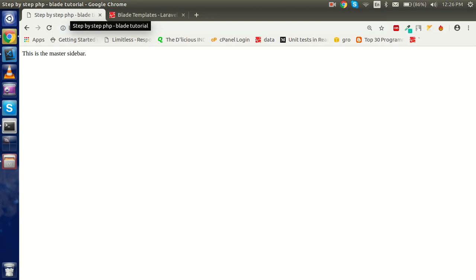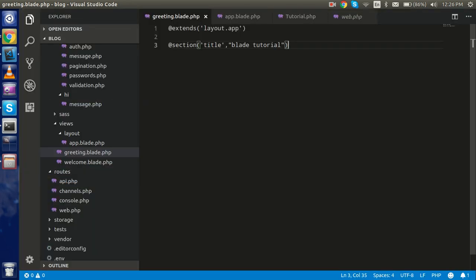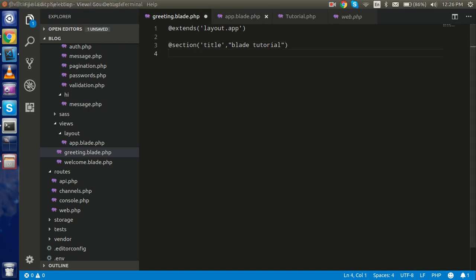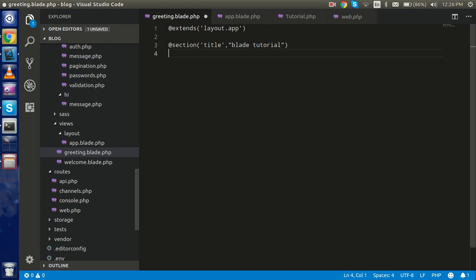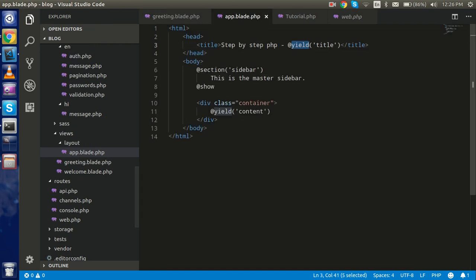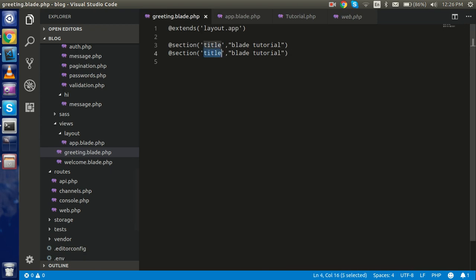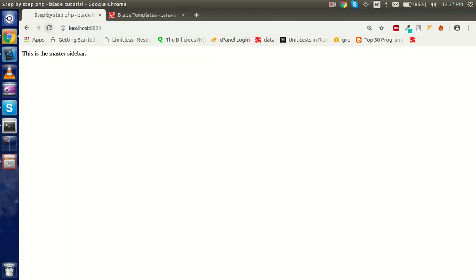Now you can see we got the title here properly. If you have five more pages you put the title one by one using @extends on the layout template — just put the title like that and it's working great. Now let's say I want to use the sidebar section. We can use the same approach.